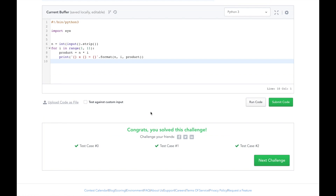That's it for this video. If you like this video, please give it a thumbs up. If you missed yesterday's video, please click here to review it, or click here to view the full HackerRank 30 Days of Code Challenge playlist. If you want to see me solve other problems, please comment down below. And if you haven't already, please subscribe. Thanks and I'll see you tomorrow.